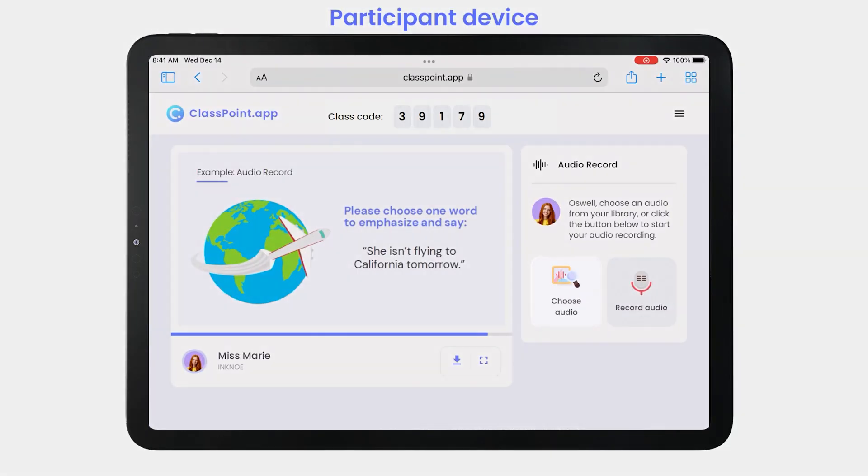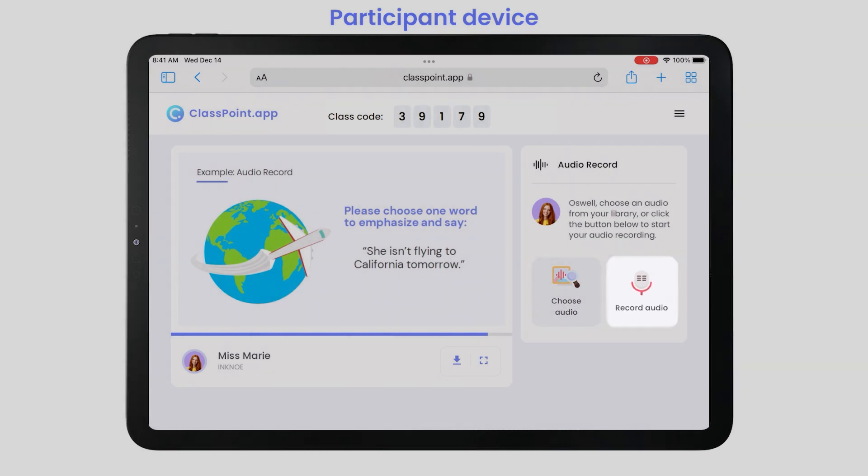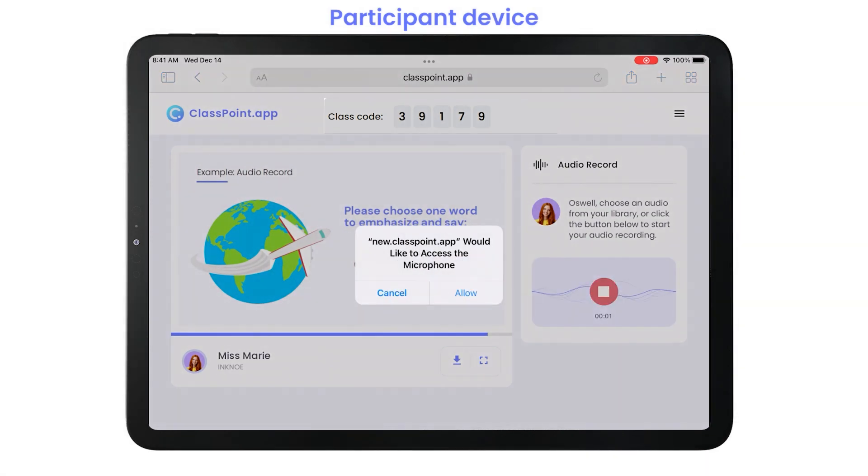They can choose an audio file from their device, or they can record their voice live. Let's try recording our audio!